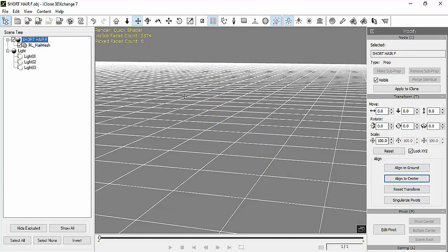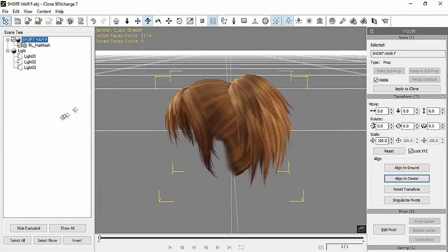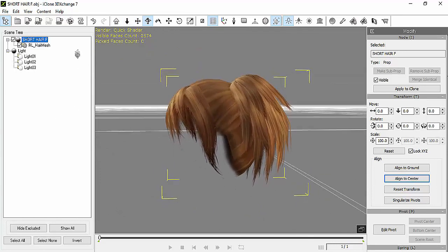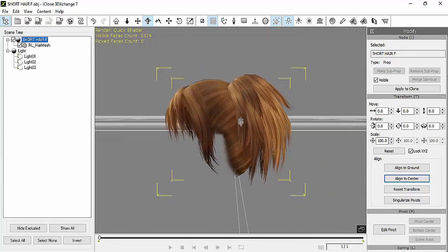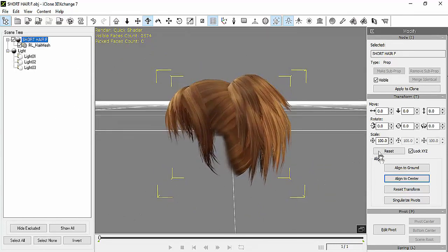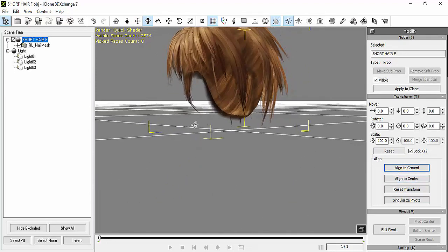Then I'm going to press the little house right here, the little house icon, so it's already aligned. Now we're going to export it. Let's see—align to ground once again, so press align to center and then align to ground.